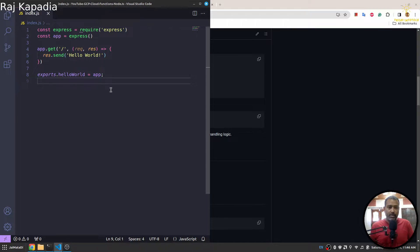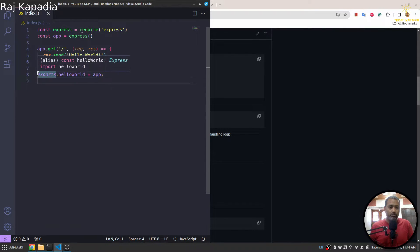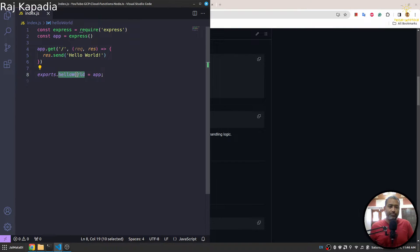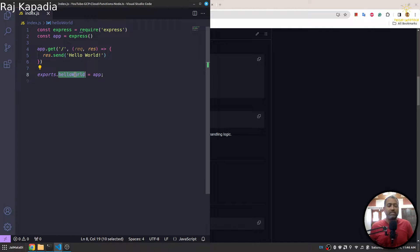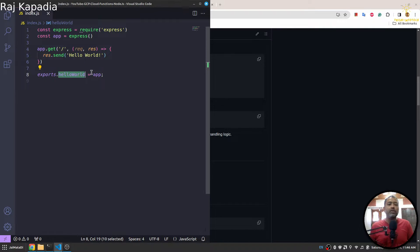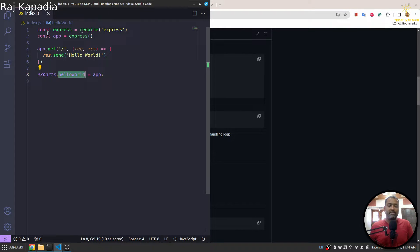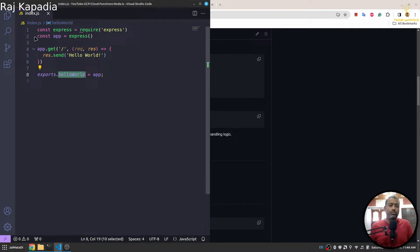Let me save this. Again, I want to make sure you understand this. We want to export a function, so this helloWorld will be our GCP Cloud Function. And whenever a request comes on it, we want to pass that request to our Node.js Express application and then we want to send response.